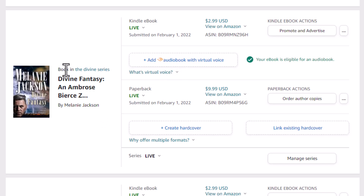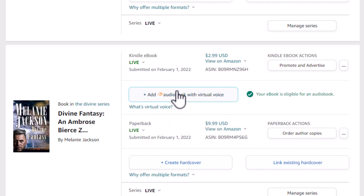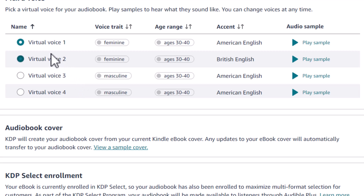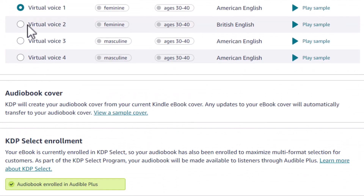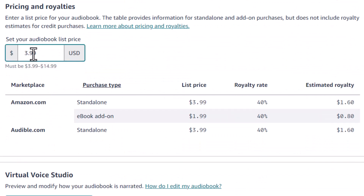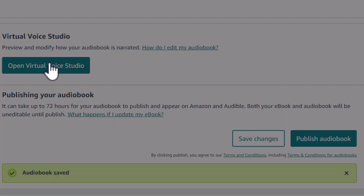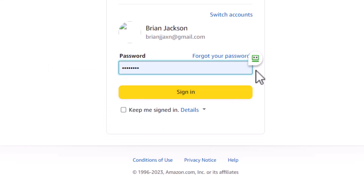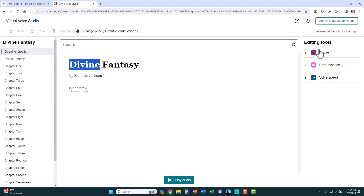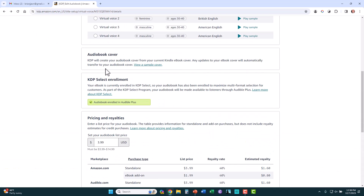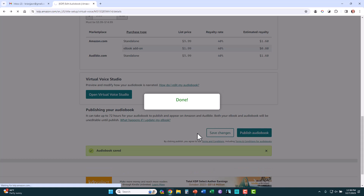Here are books that are ineligible, and here's the next eligible book — Divine Fantasy. I click on it and select the first female voice, enroll in Audible Plus, and set it to $3.99. Notice down here: "open Virtual Voice Studio." What this allows you to do is go in and edit each chapter — inserting pauses, changing punctuation or pronunciation, and adjusting voice speed. So I can actually edit the AI-generated voice. I'm not going to do that now as it's a bit advanced, so I'll go ahead and publish the audiobook. And there goes the next audiobook published.